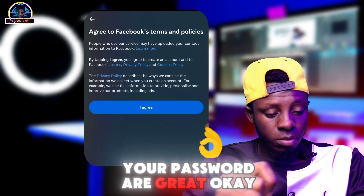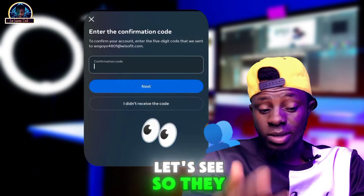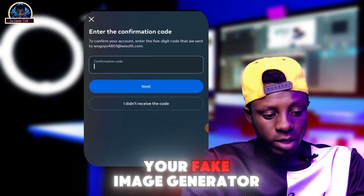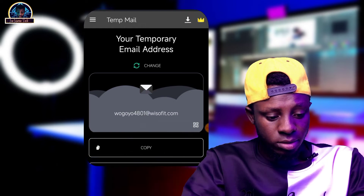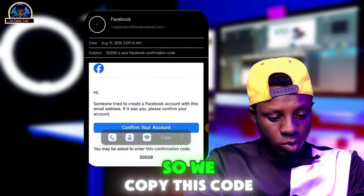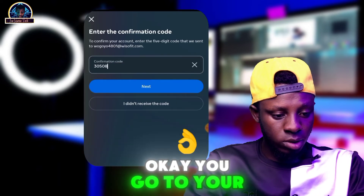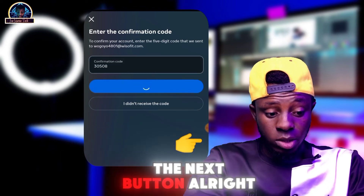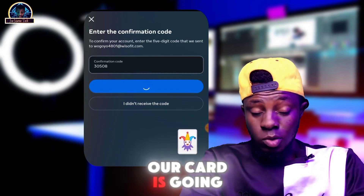Let's see if the account is going to be created. Facebook will send a verification code to your temporary email. Go to your fake email generator and check your inbox. Copy the code, go back to Facebook Messenger, paste the code, and click 'Next'.